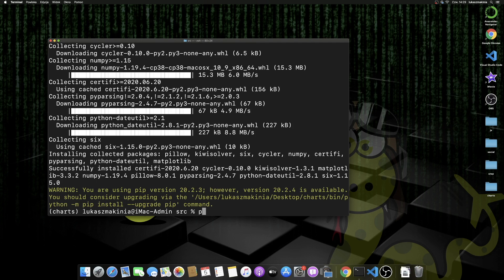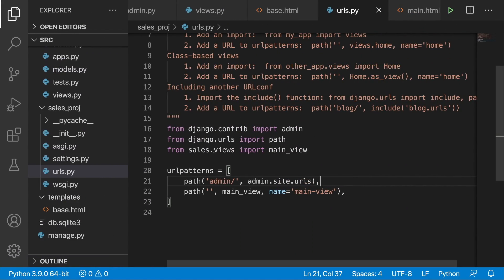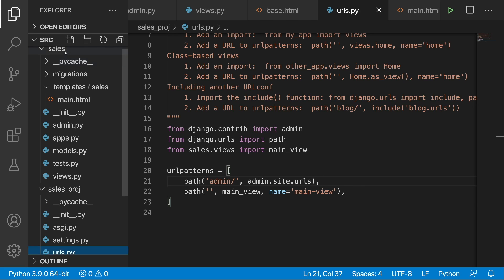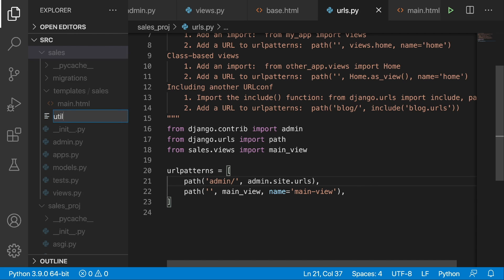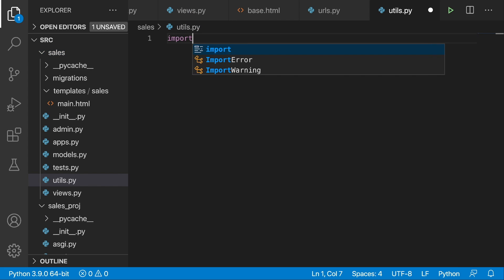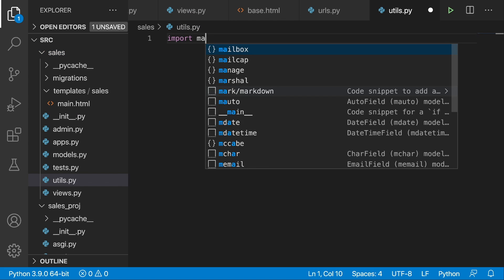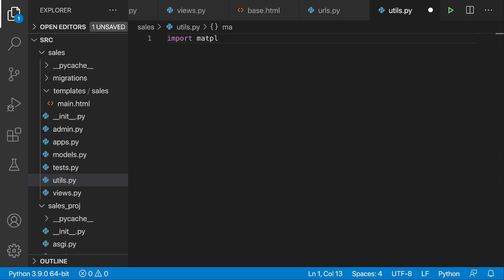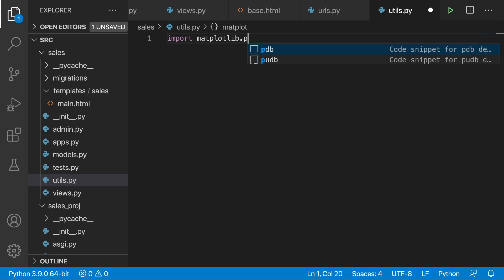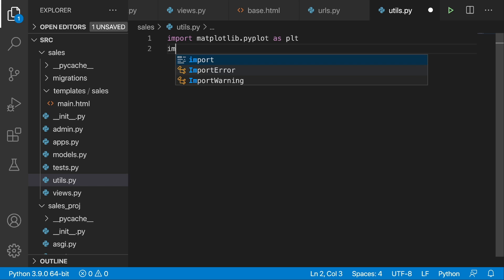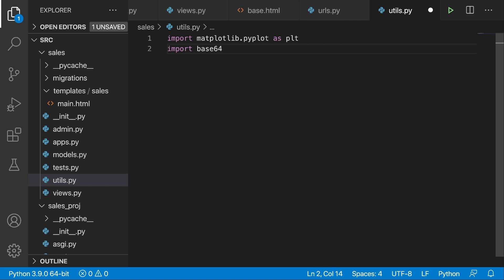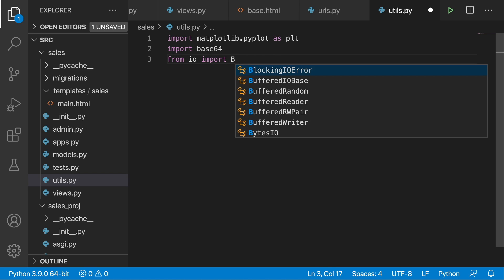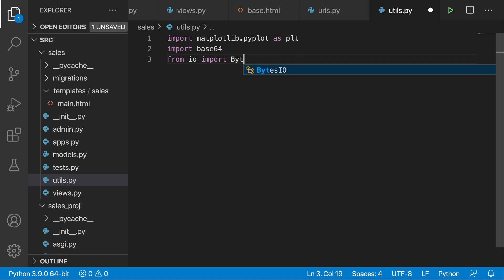Alright, and then I'm going to go with python manage.py runserver. Over here in the sales application I'm going to create a file called utils.py and here we will place our helper functions. So first of all I'm going to import matplotlib.pyplot as plt. The next thing is to import base64, and we will also need to go to io and from there import BytesIO.